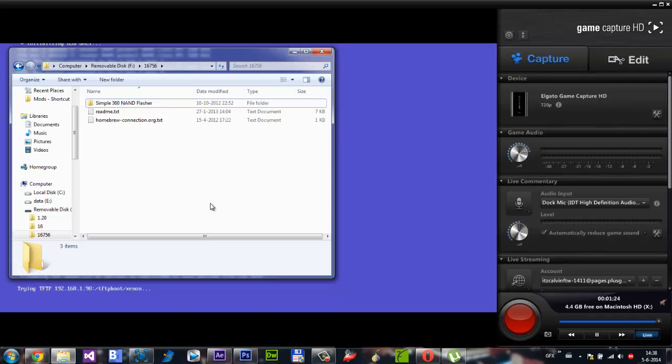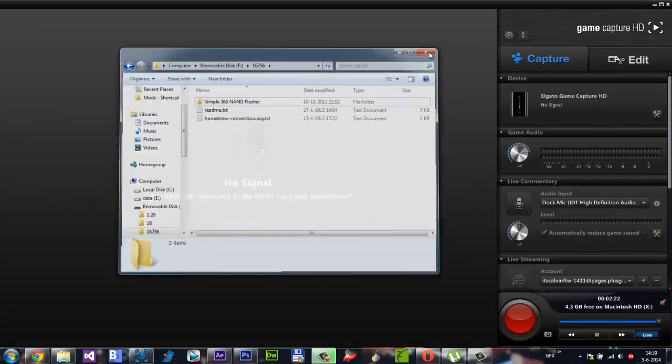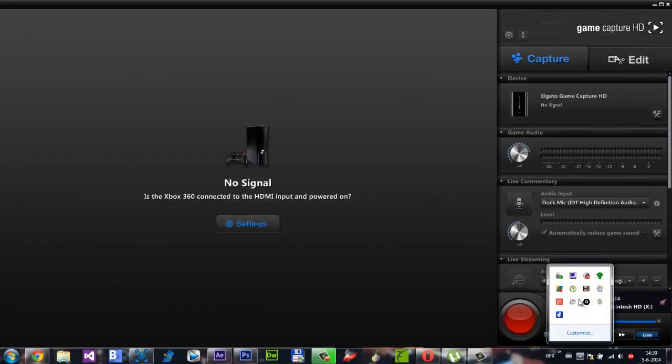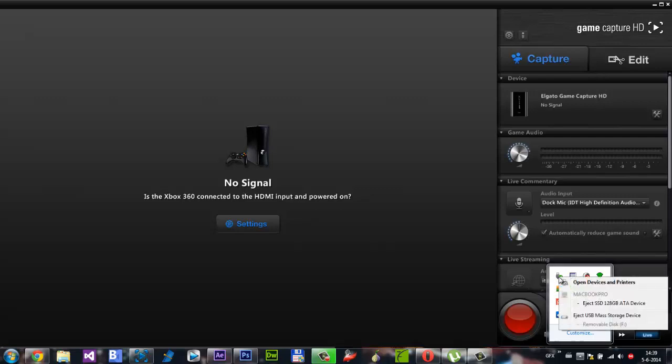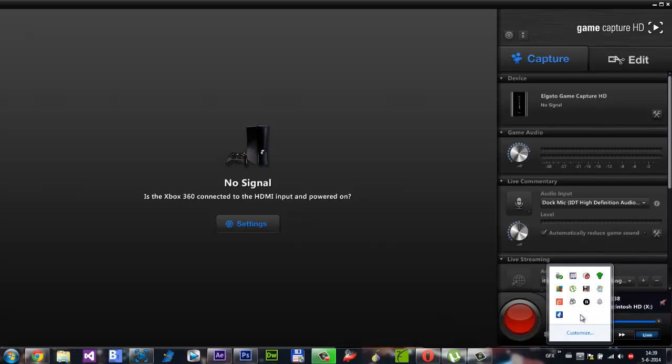So now we have the Simple NAND Flasher on our USB and you can now safely remove your USB and plug it into your JTAG. To do that, right click here and then hit on eject. Just stick it into your Xbox and it'll work.